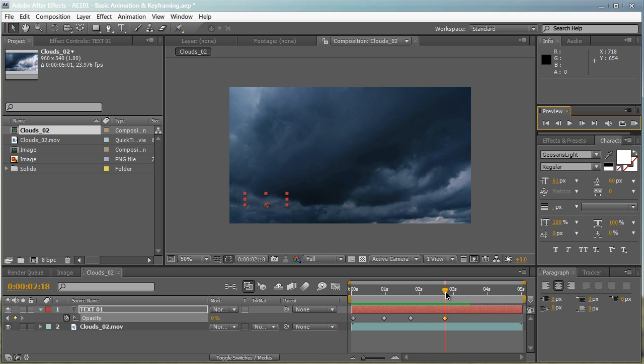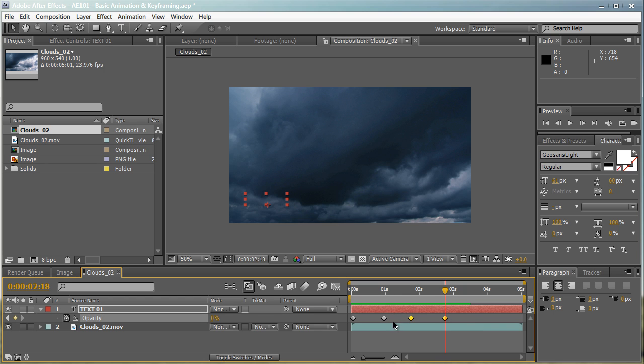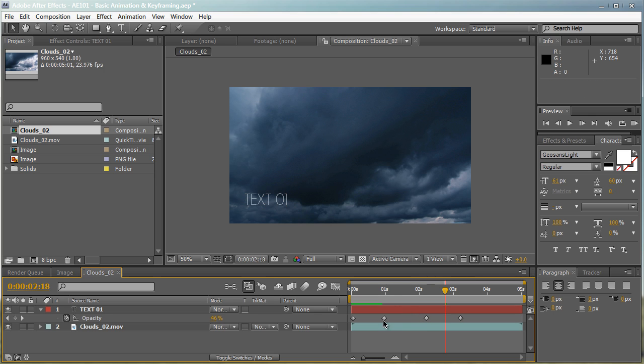Now we kind of want to make it a little longer. You can click and drag to select and highlight all your keyframes like this. You can move it a little bit further away so the gap between the 100% and 100% is longer. So it'll stay opaque for a little bit longer and then fade out.